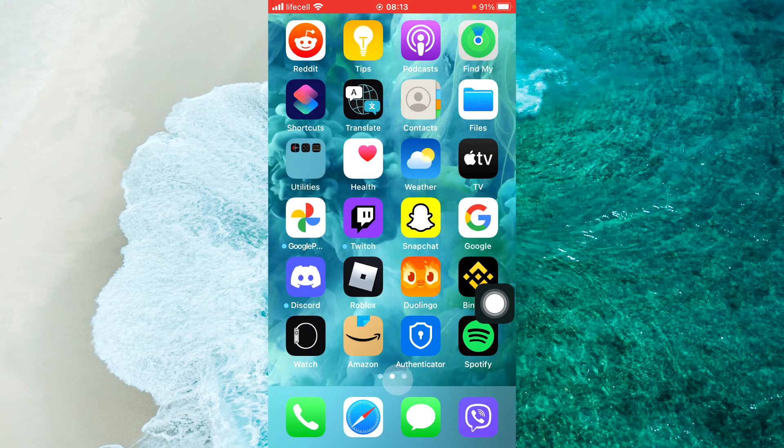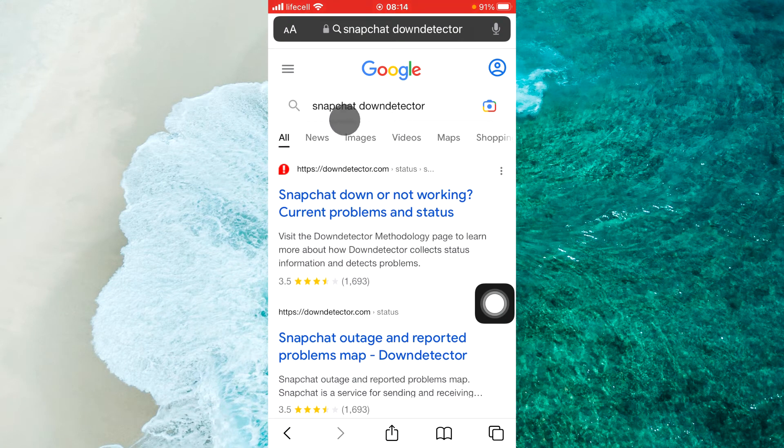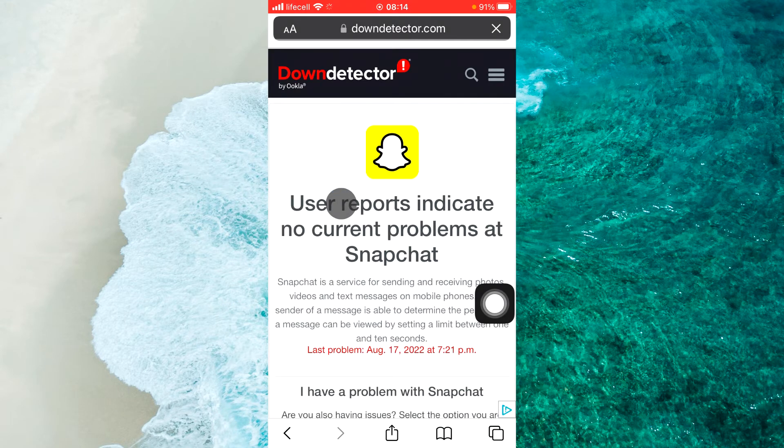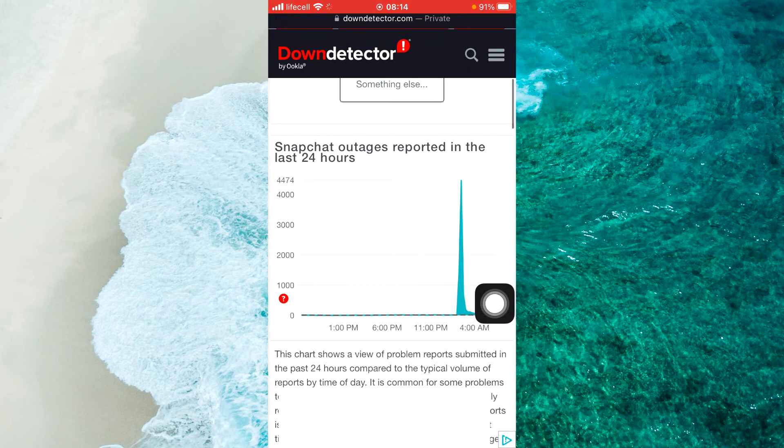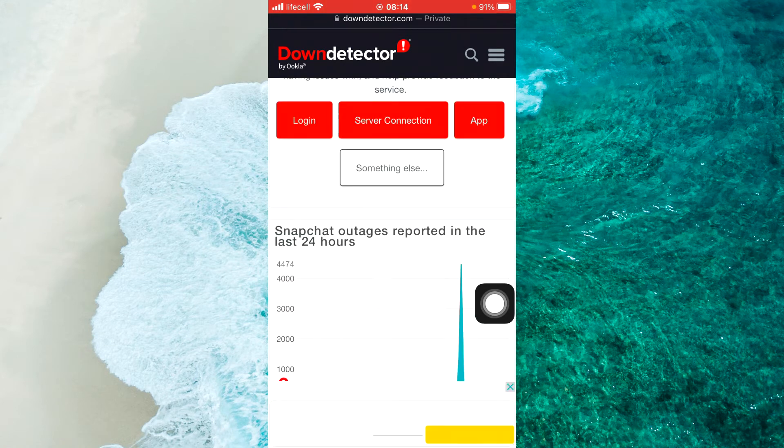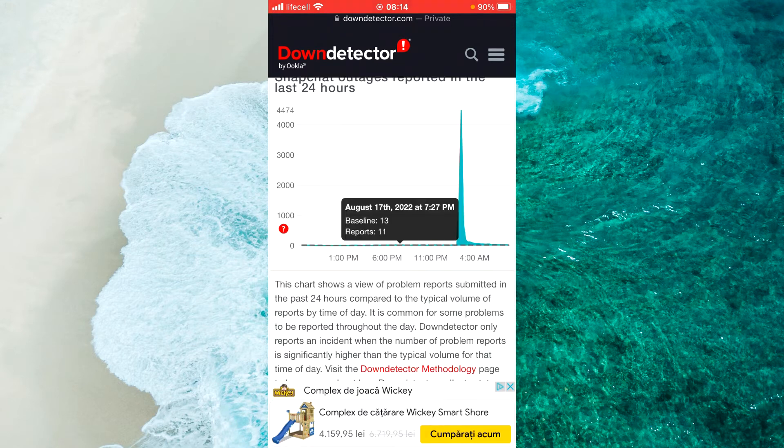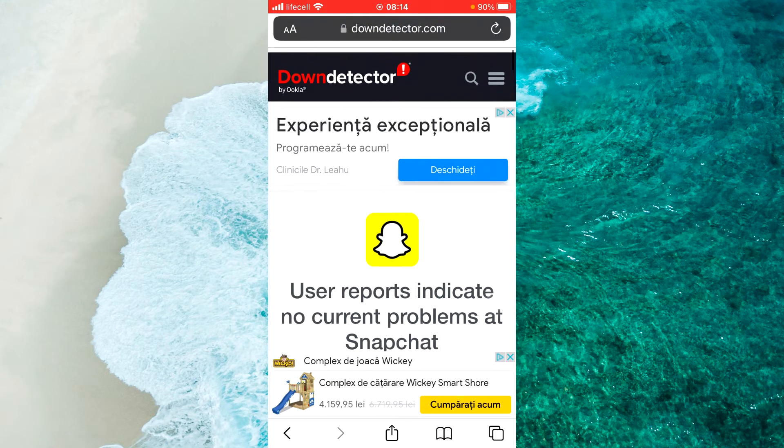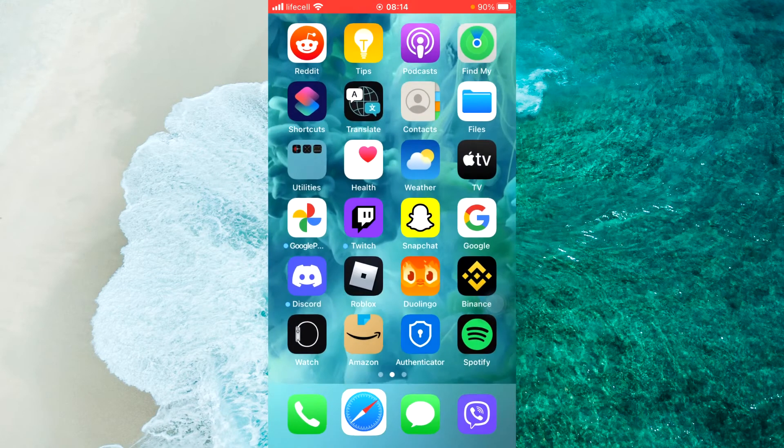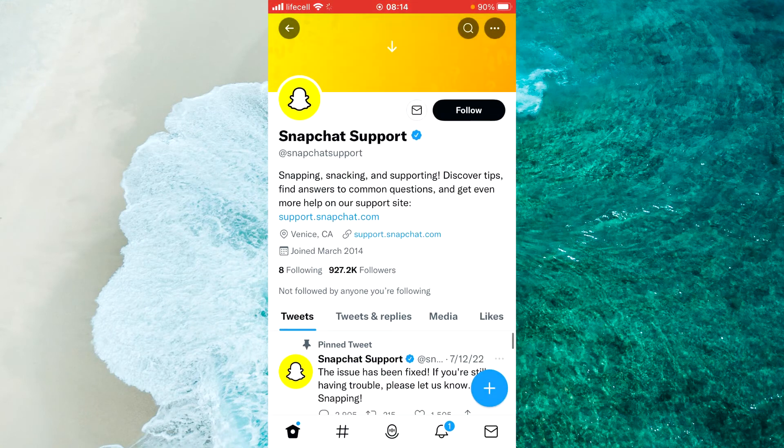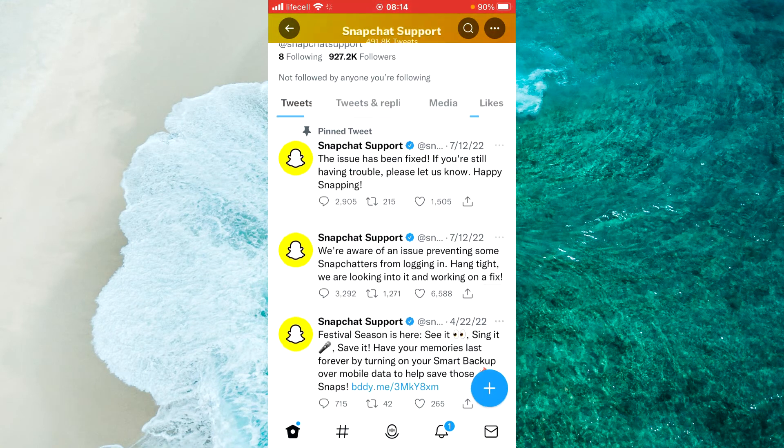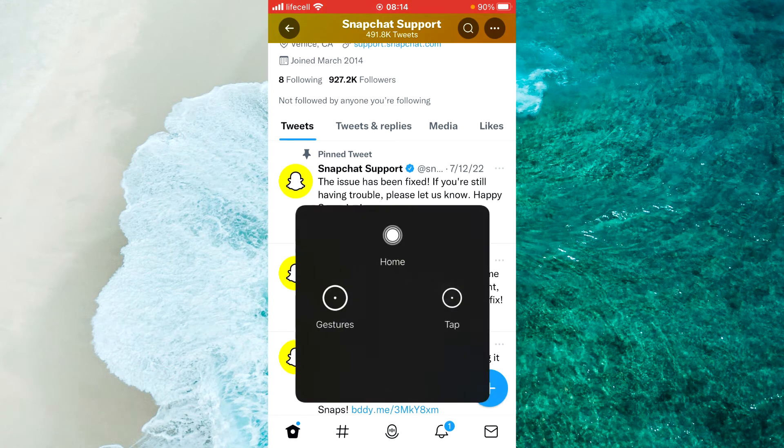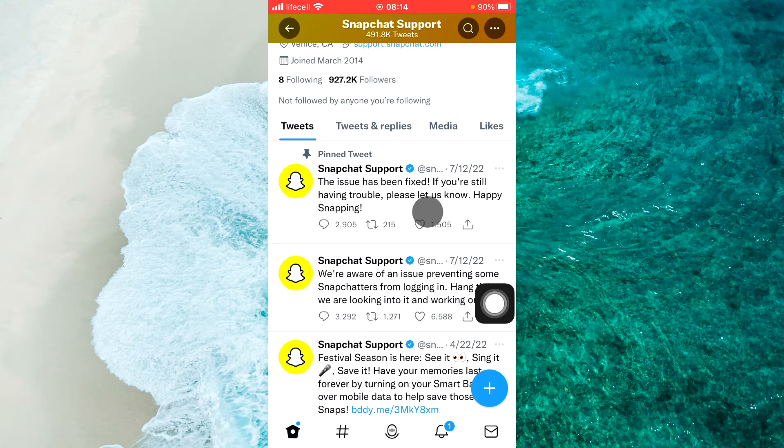To check this issue, open up any browser on your device. In Google search, enter 'Snapchat down detector,' just tap on the first link. Here you'll see if they have problems. As you can see, too many issues - this means you maybe have some problem on their server and you can't log in. Next, you can check Twitter. As you can see, here is official Snapchat Support Twitter, and here it says the issue has been fixed.